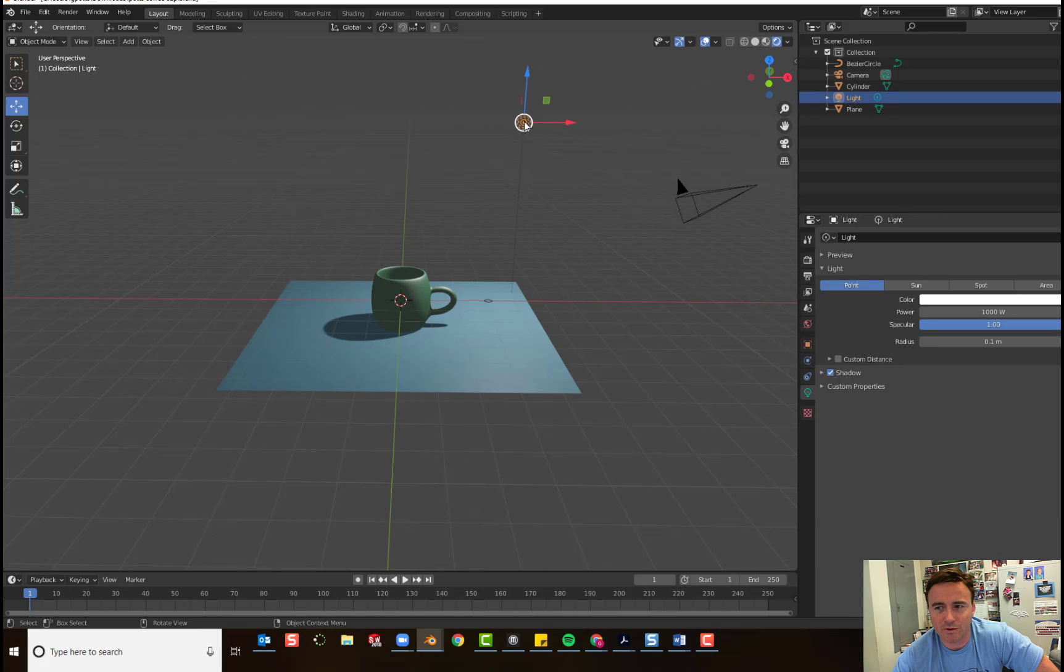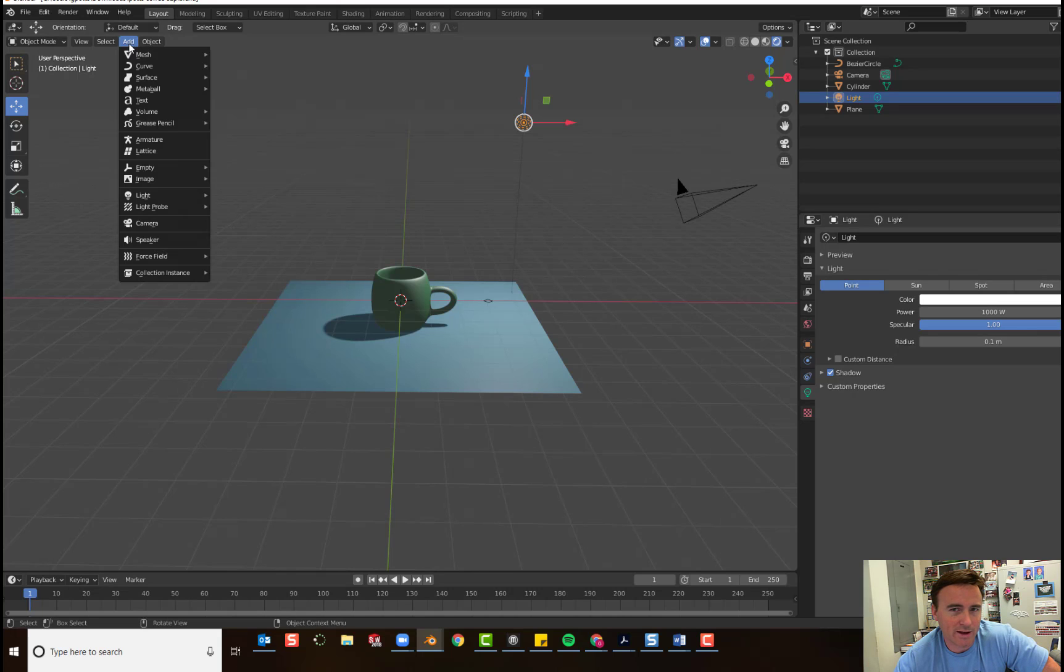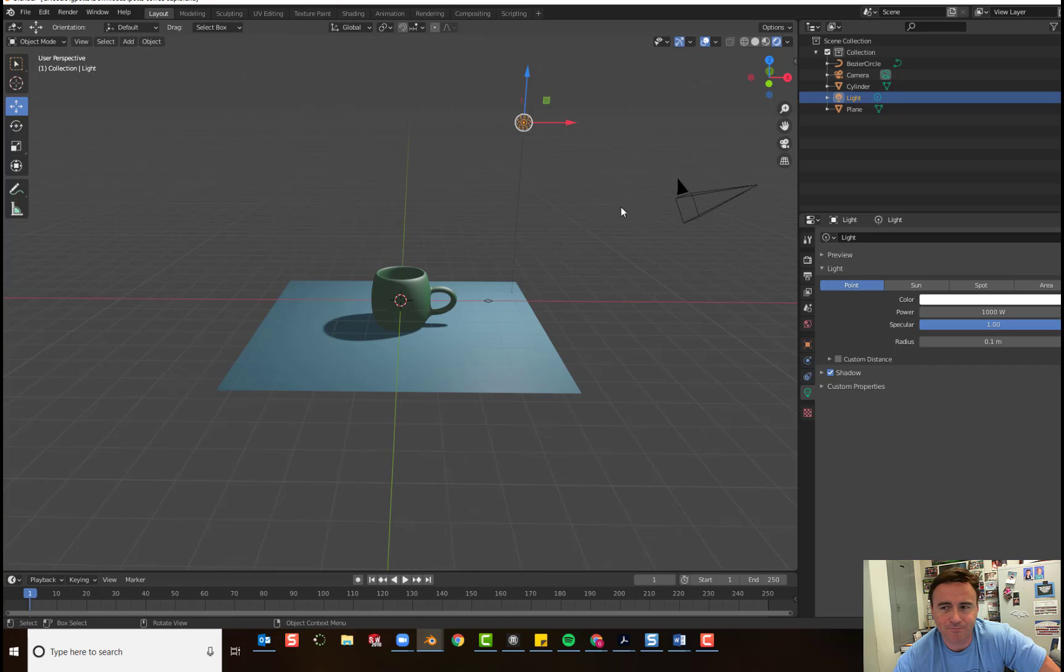So, zoom out so you can see your lamp. If you accidentally deleted your lamp, you can always add a new one. Add, light, and choose a point.